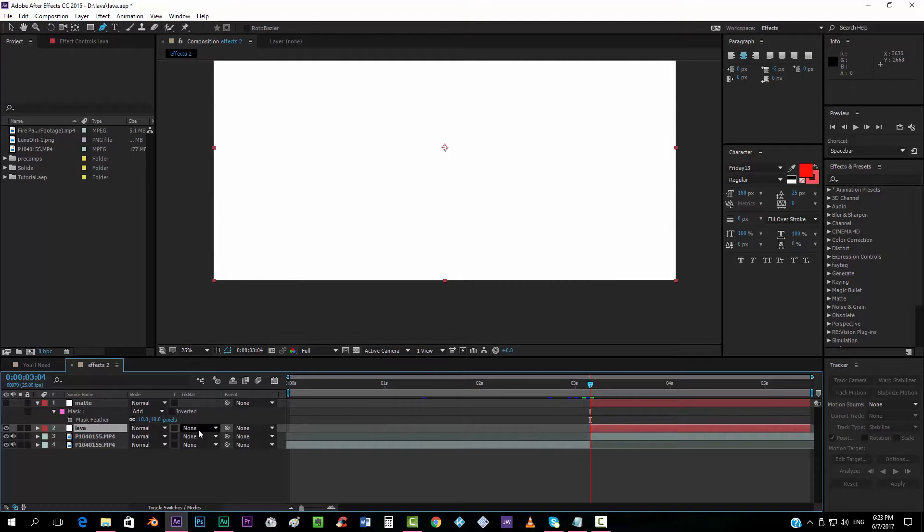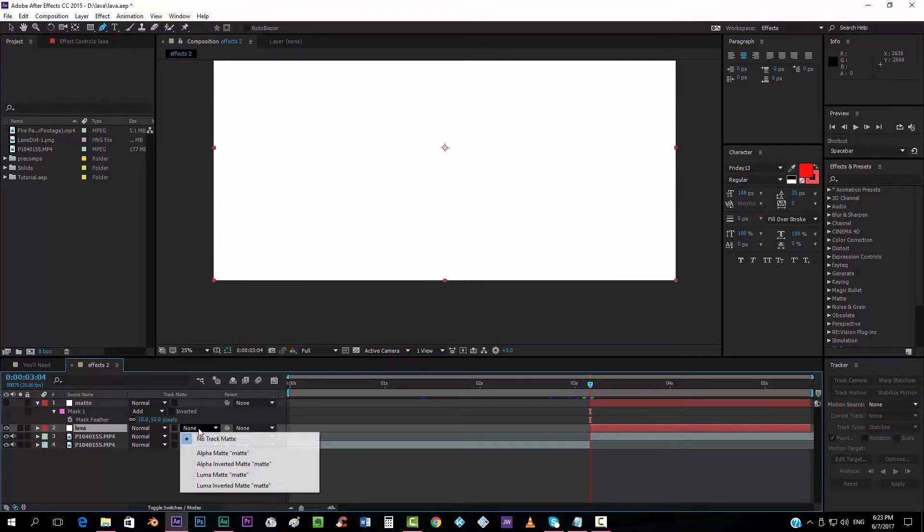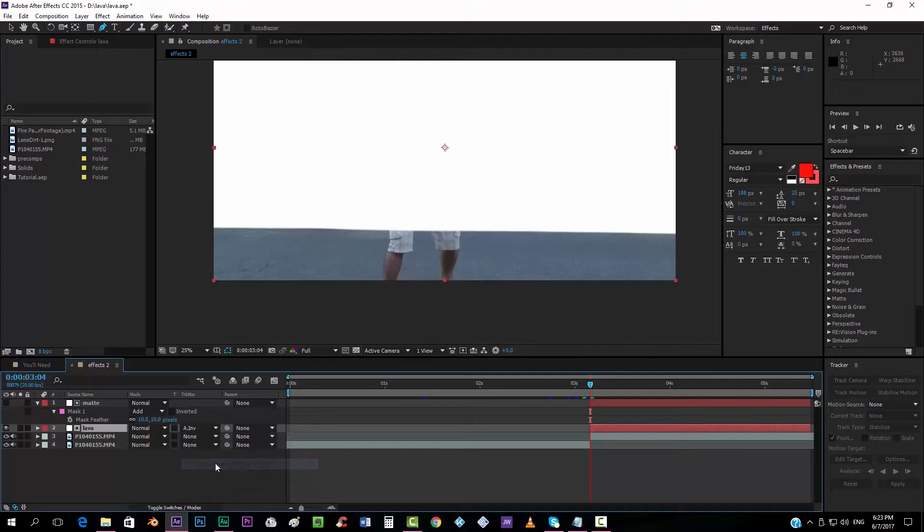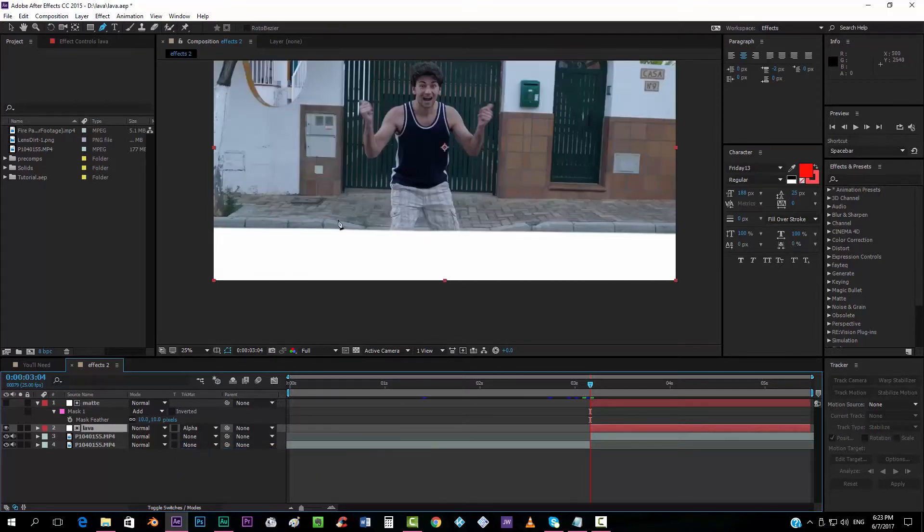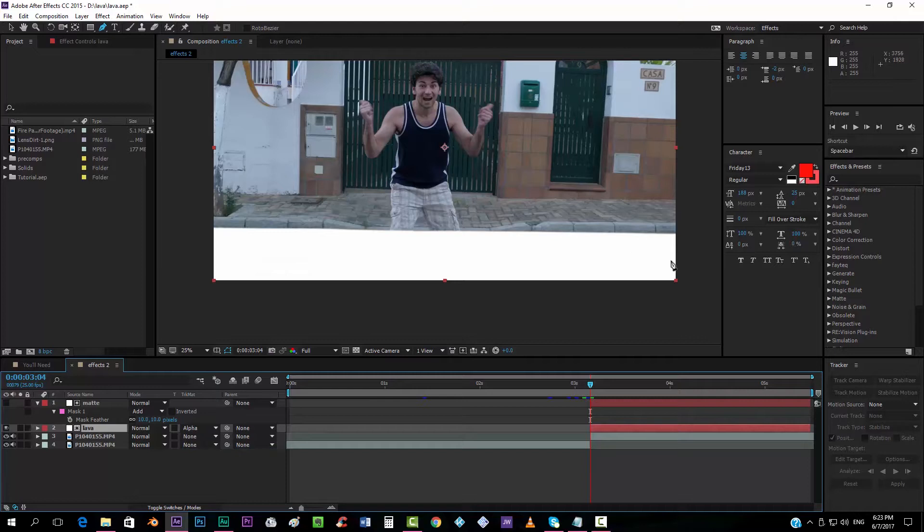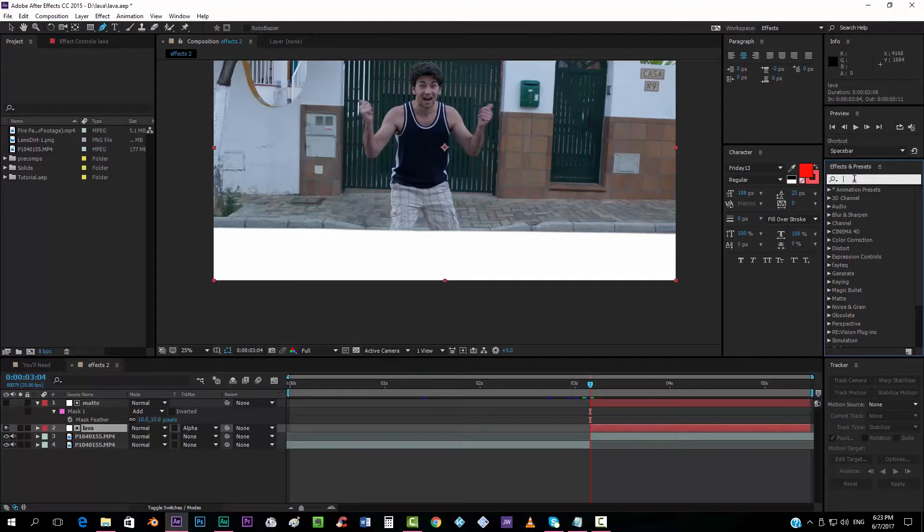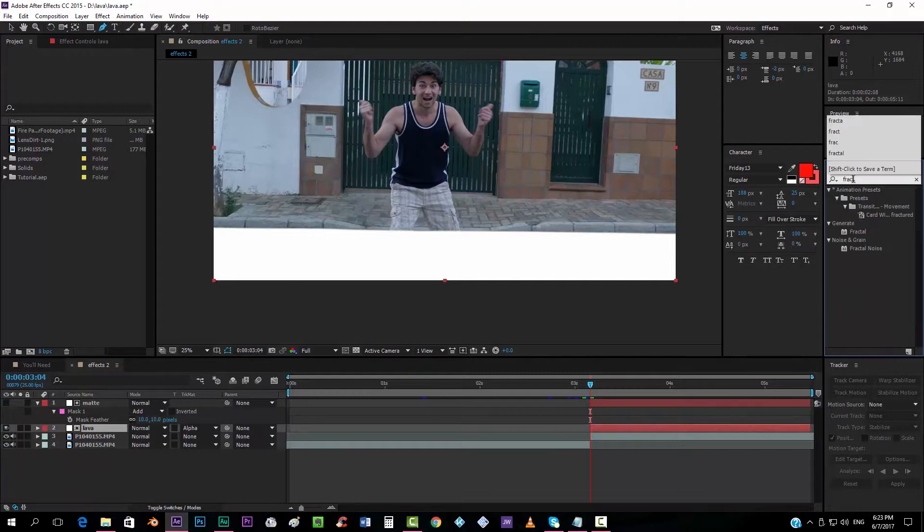I'm always splitting the layers here because here is where everything is going to start happening. And I'm going to put here the alpha matte so that it only appears here in the mask that we just created. And I'm going to add, first of all, a fractal noise effect.